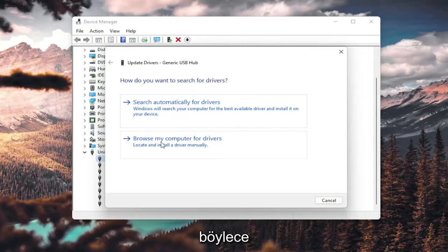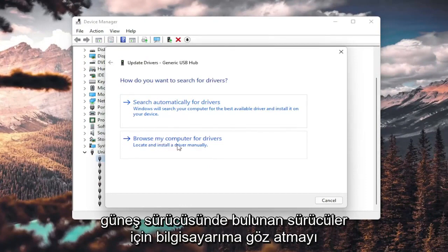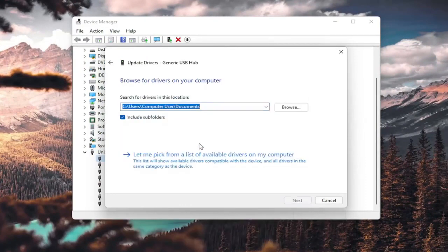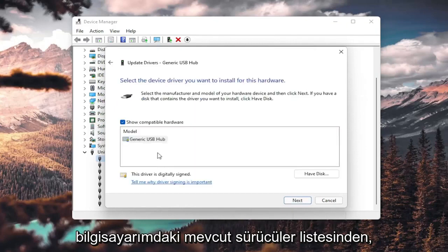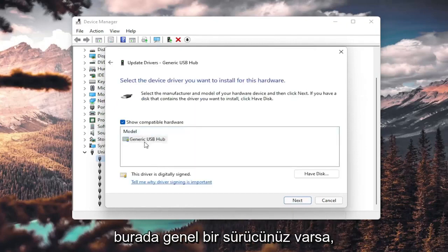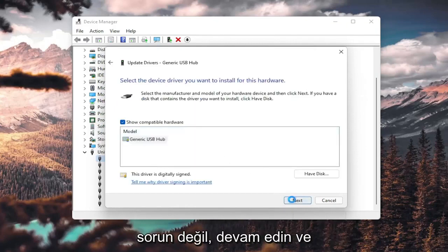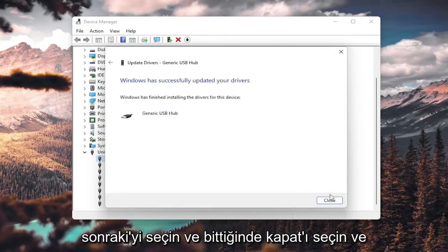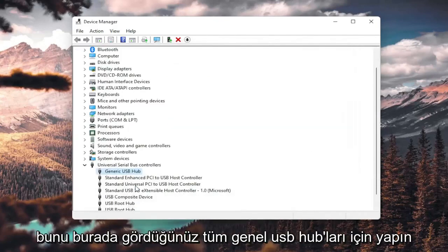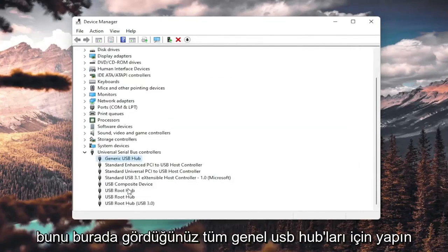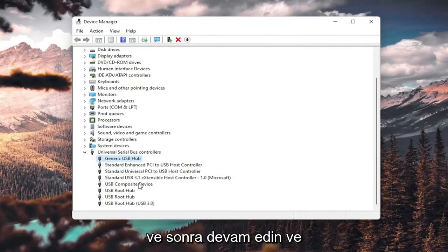Right-click on any Generic USB Hub and select Update Driver. Select Browse my computer for drivers, then Locate install a driver manually, and select Let me pick from a list of available drivers on my computer. If you have a generic one, go ahead and select Next. Once it's done, select Close, and do that for all the Generic USB Hubs you see.